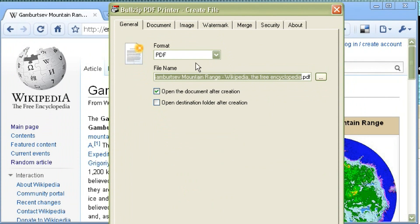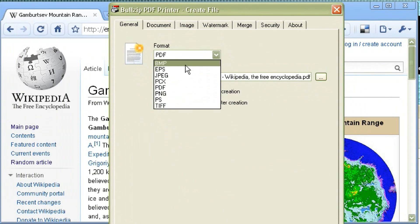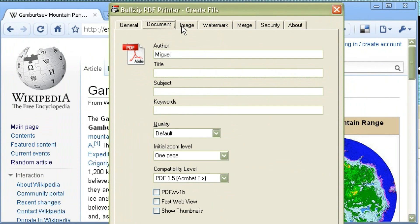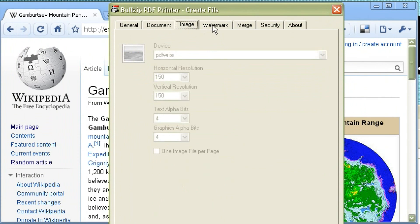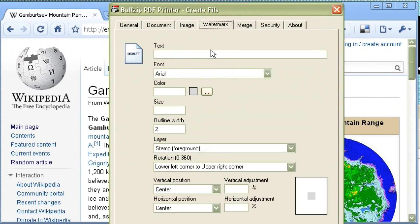First, you can decide where you want to save the file — that's the first option there. Then you can fill in some information about the file if you'd like, maybe an author name and things like that. You can also set a watermark if you'd like. Maybe if you work for a particular company and you want to watermark your logs, you can do it that way.